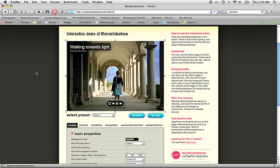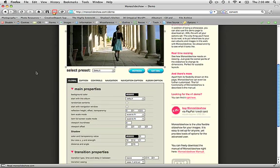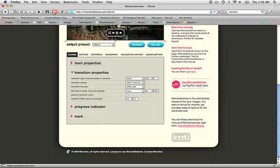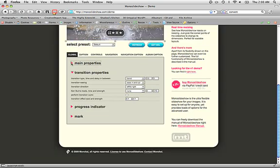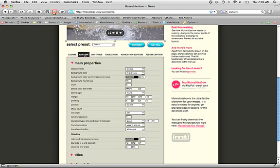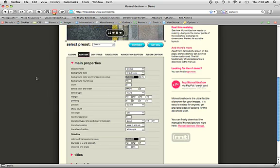On this page, you can actually configure Mono Slideshow to behave and to look the way you want it to. You've got a lot of options down here. These are all collapsible. You've got a couple of tabs. You can bring up different types of controls.